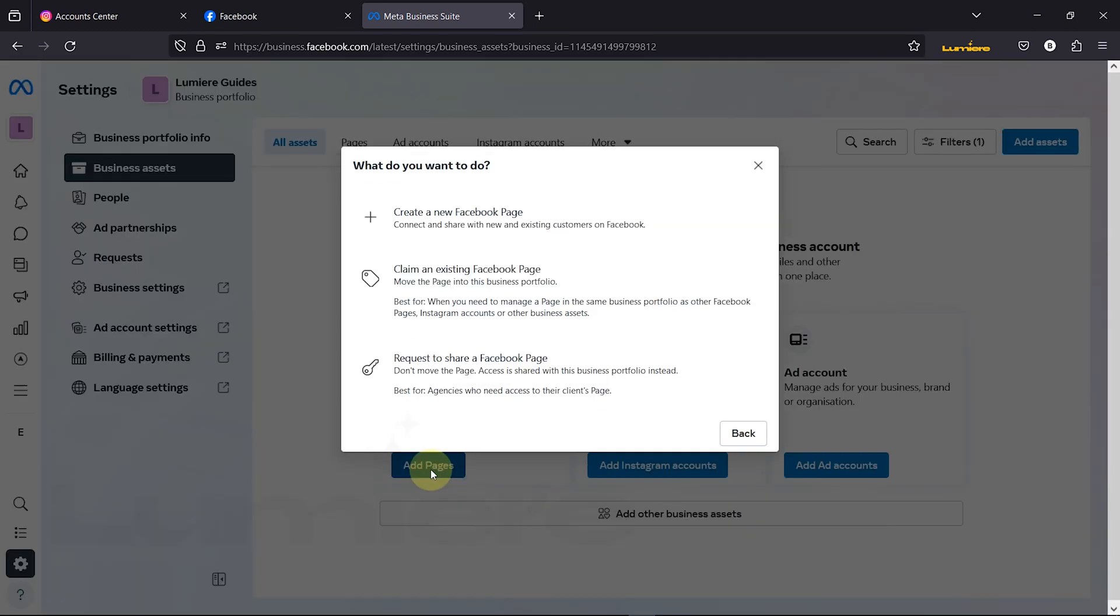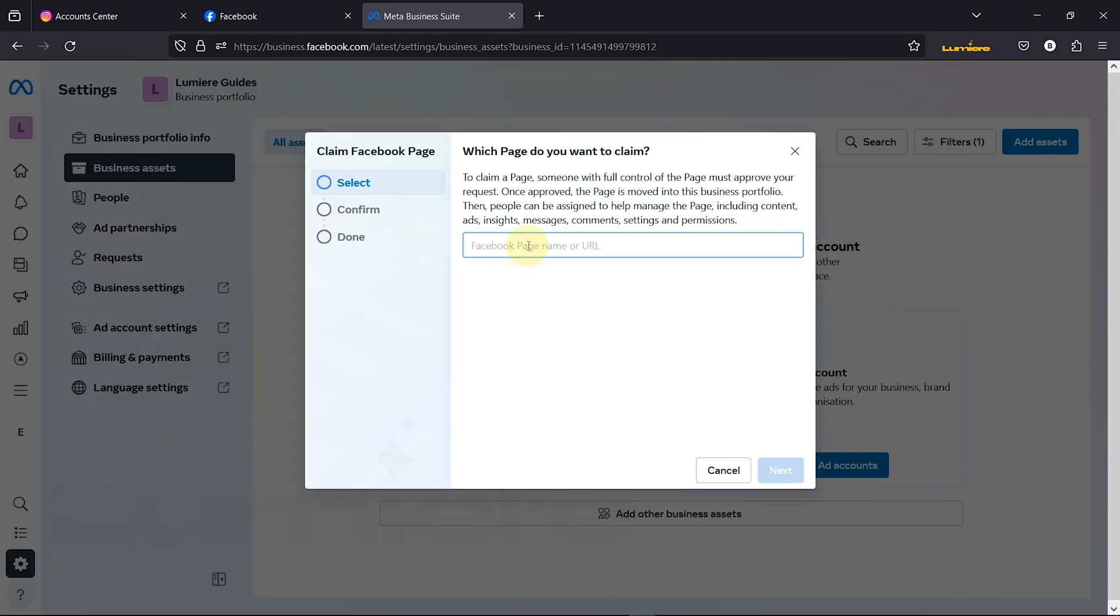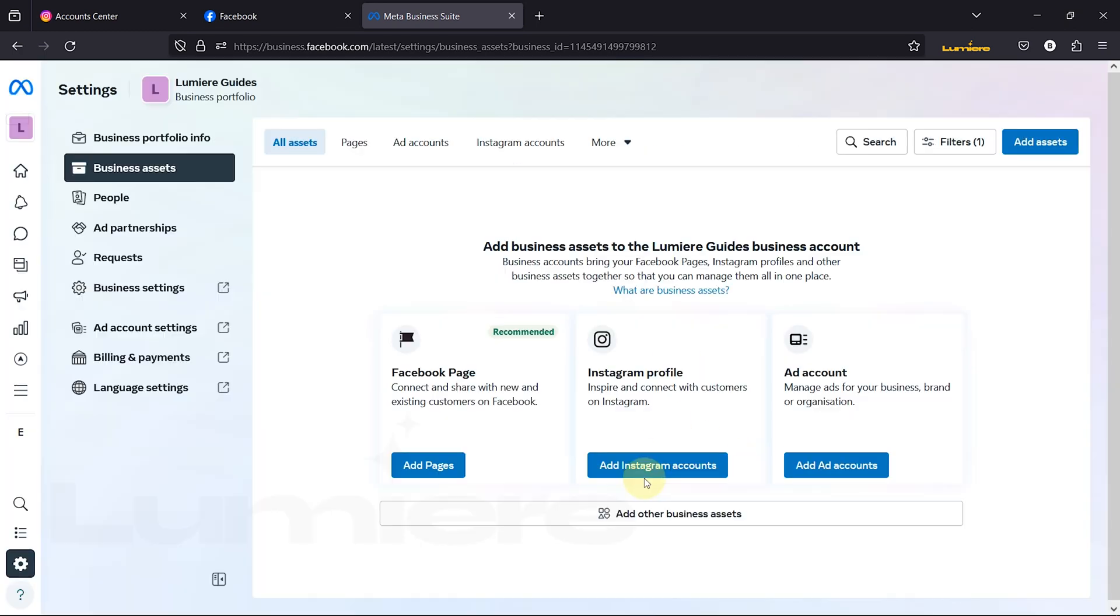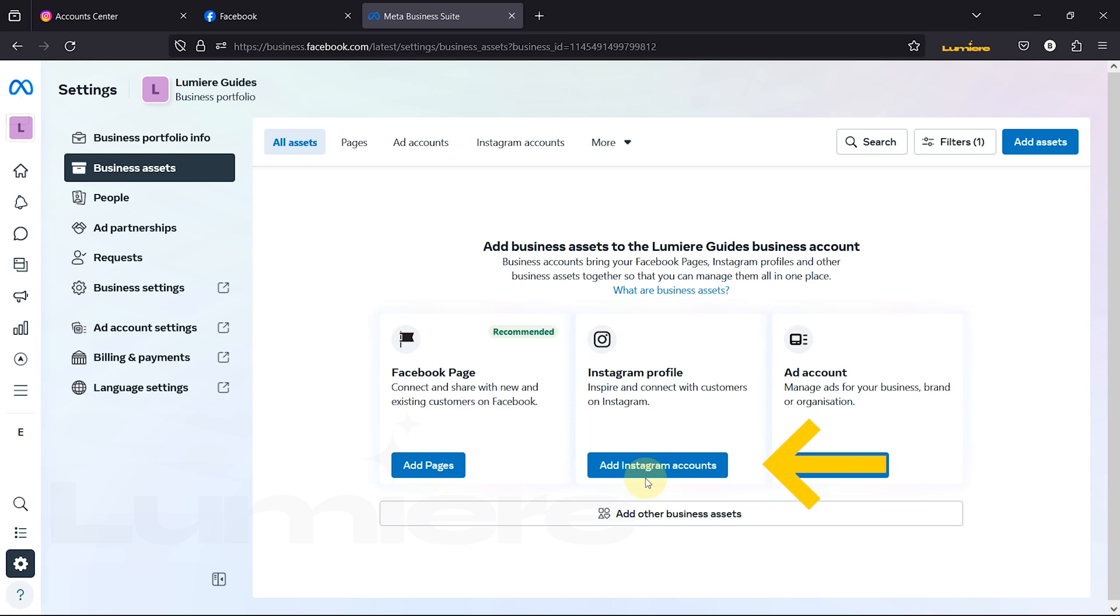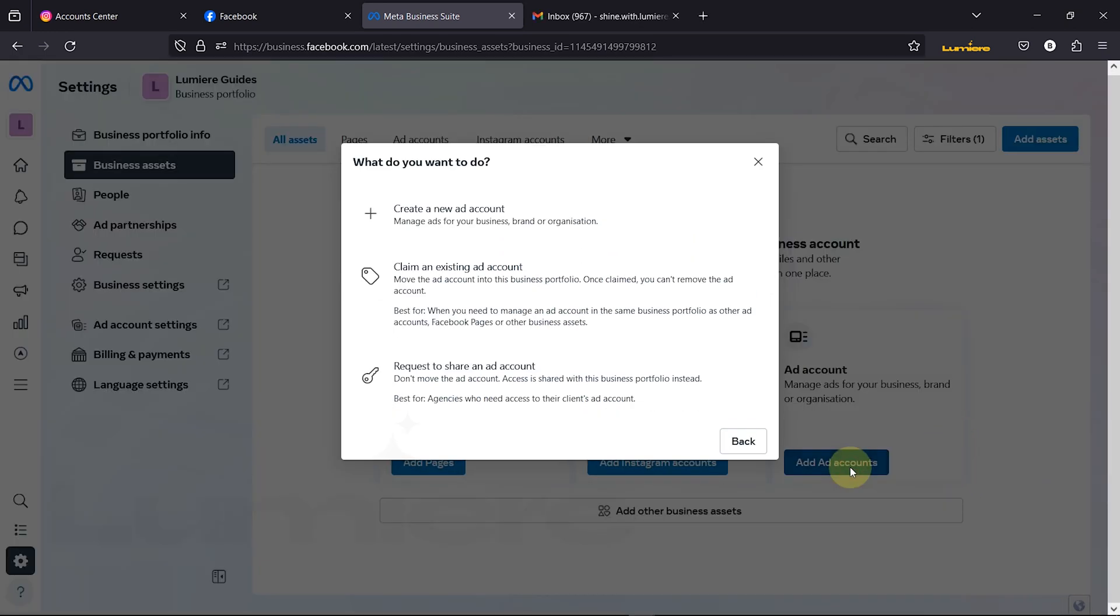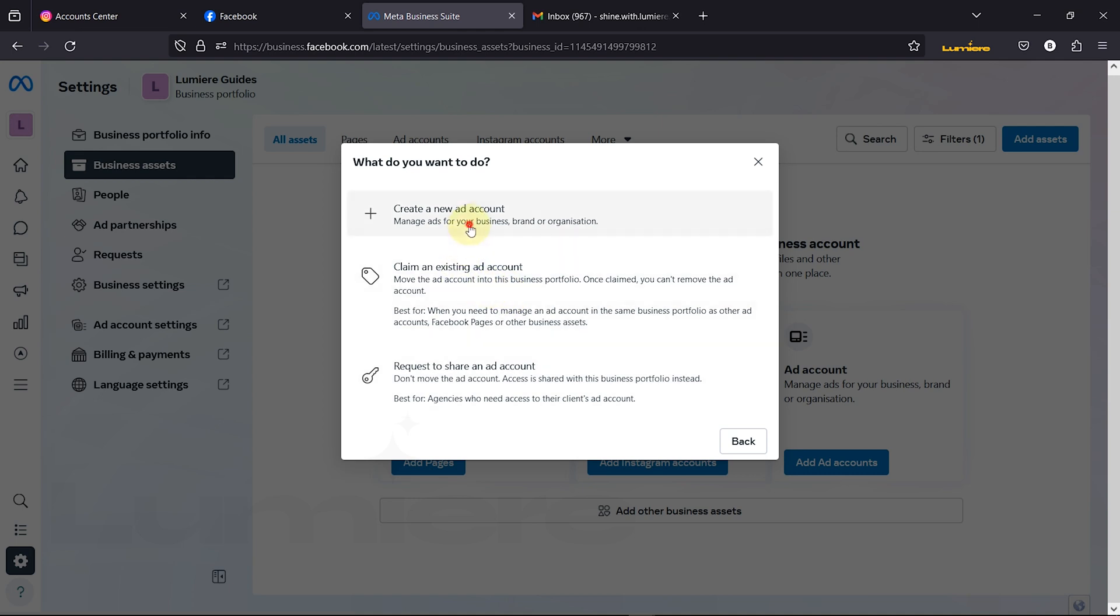Step 4. You'll find options to add page, add Instagram accounts, and add ad accounts. Use these to connect your Facebook page, link your Instagram account, and create a new ad account for advertising purposes.